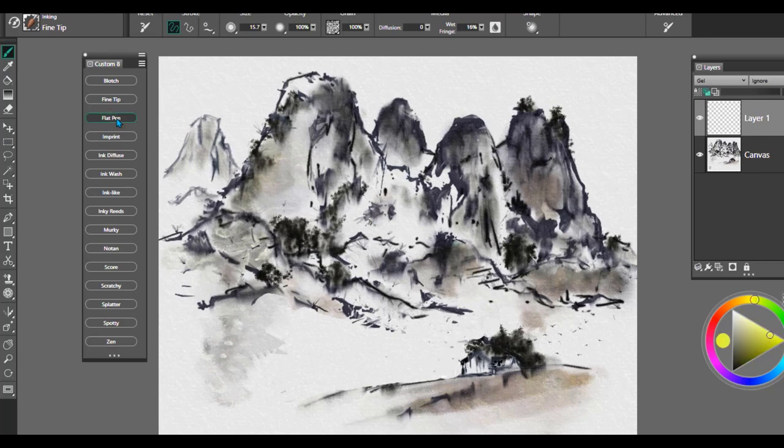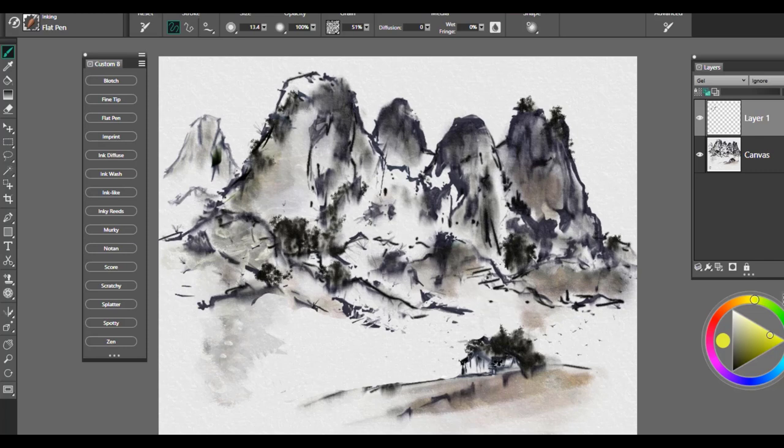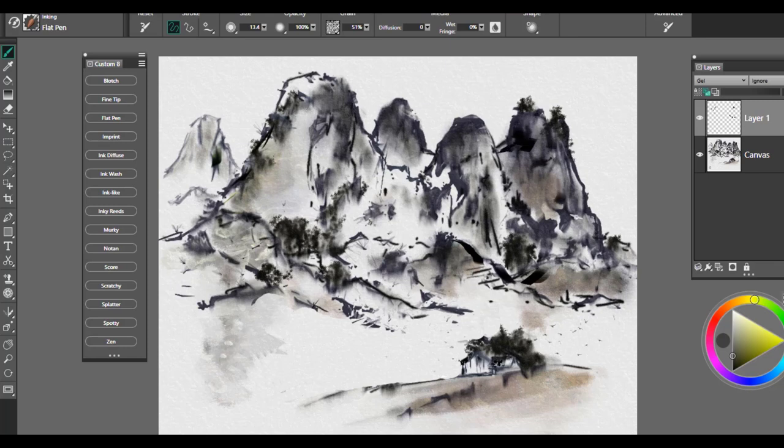The next brush we're going to take a look at is called Flat Pen. And this one is a flat tipped pen and also really nice for using for sketching, for calligraphy. And I used it mostly to enhance different angles and shadows within this painting. So it's a really nice one for that.